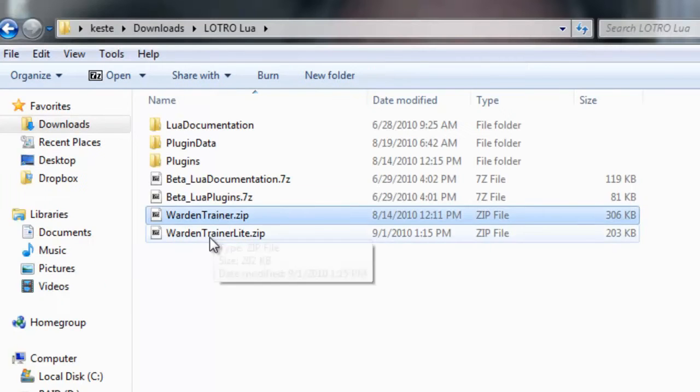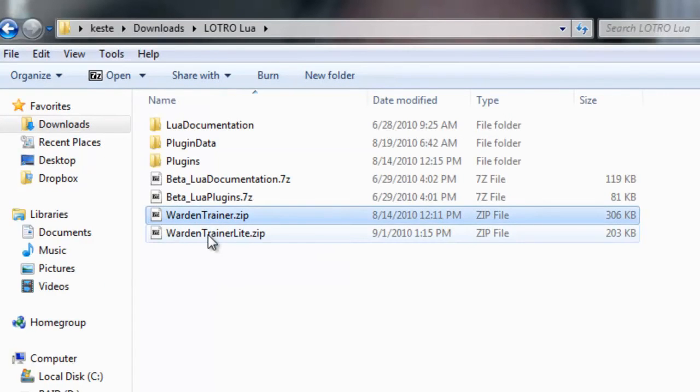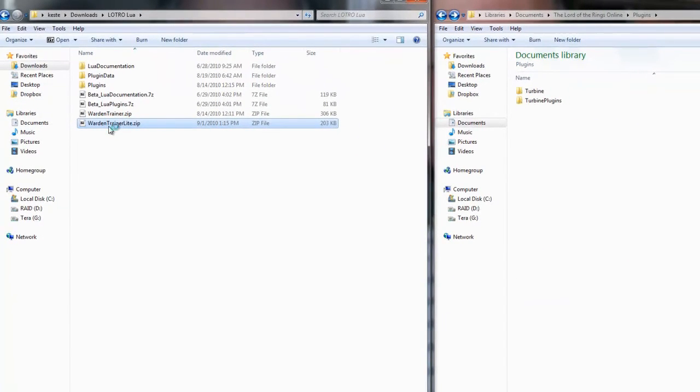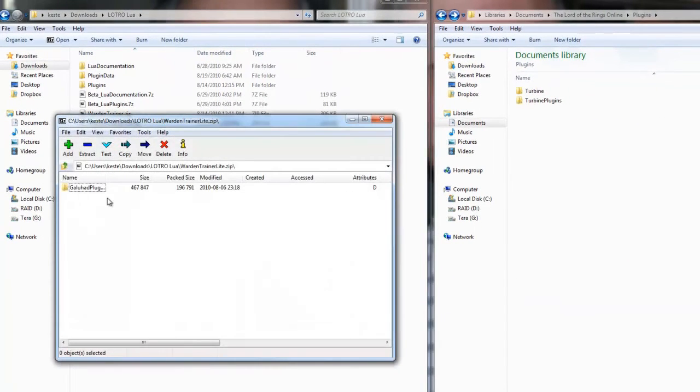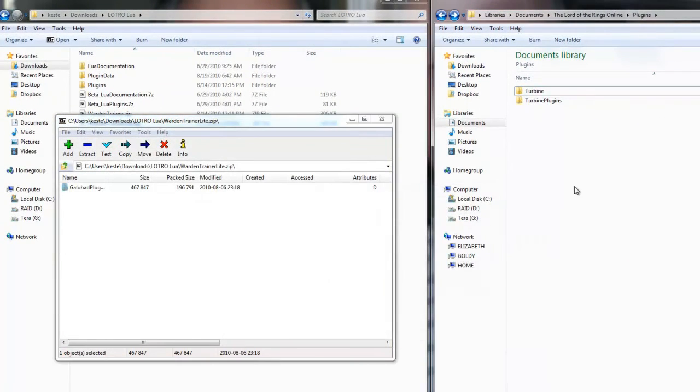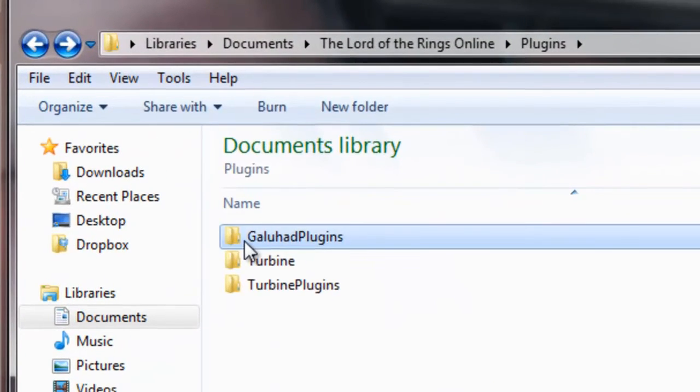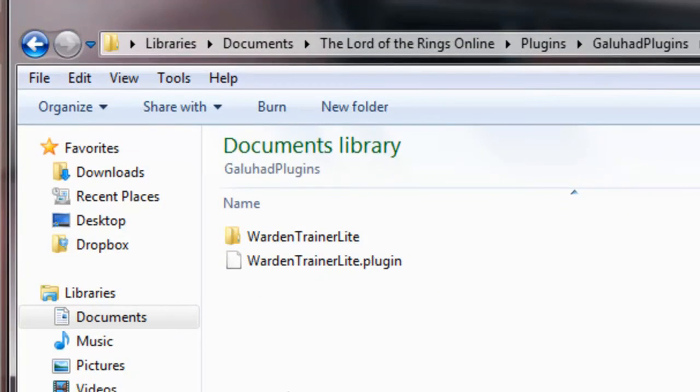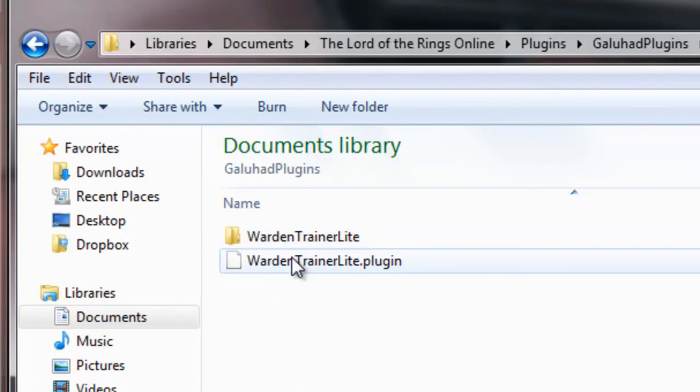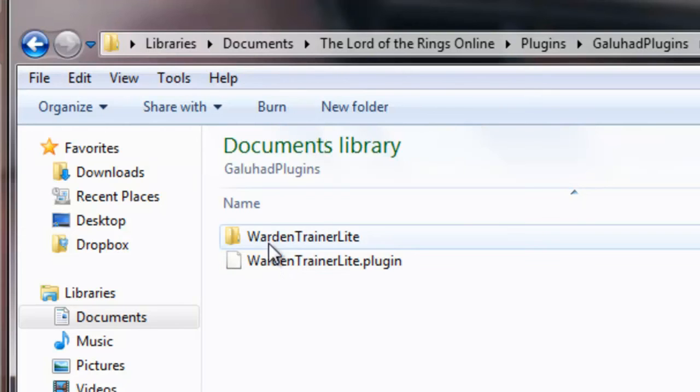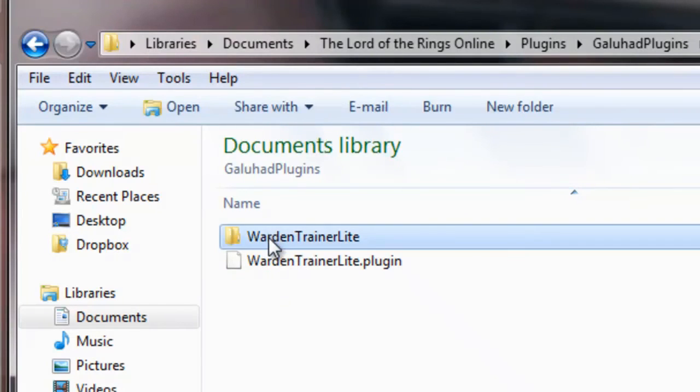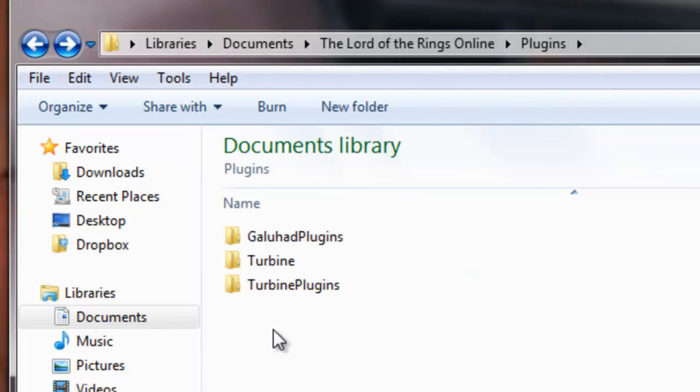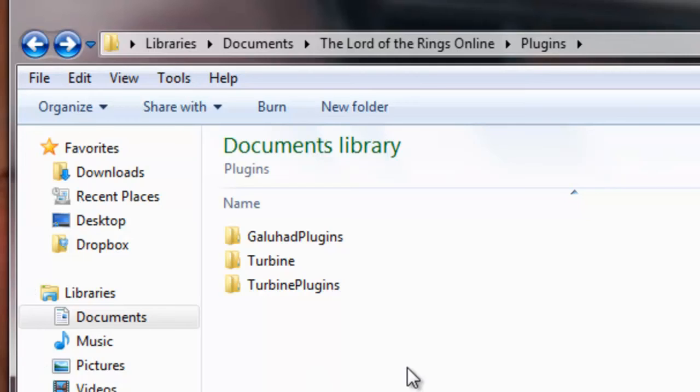So we've got two plugins here. We've got Warden Trainer, Warden Trainer Lite. What I'm going to do is I'm going to open up Warden Trainer Lite. I'm going to take this, and I'm just going to drag it into here. And now we have Warden Trainer Lite. That's pretty much it. I mean, it's pretty easy to do. And as you can see, here's the plugin. And underneath there are all the different Lua scripts that it uses. So that's pretty much it. You just kind of take the folder, and you put it in the plugins folder.